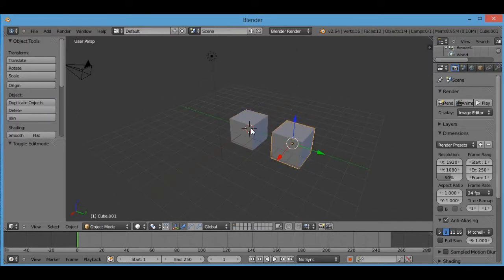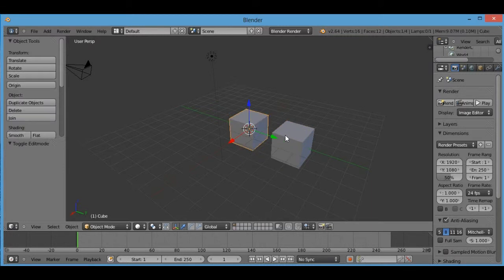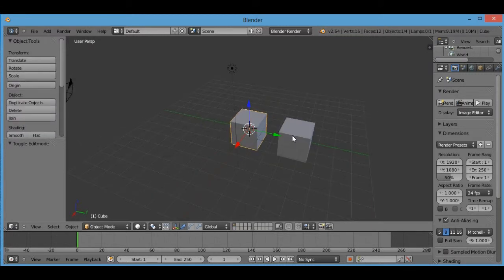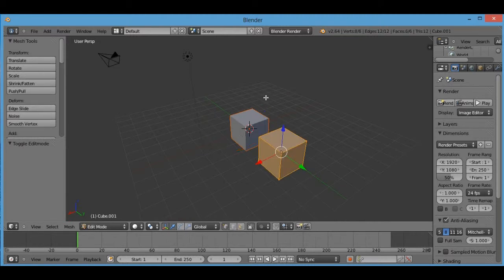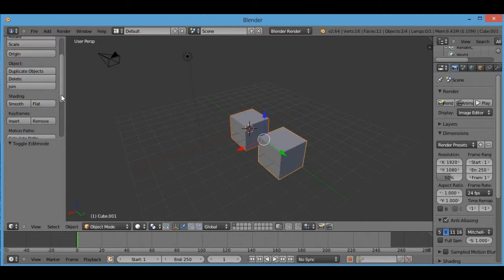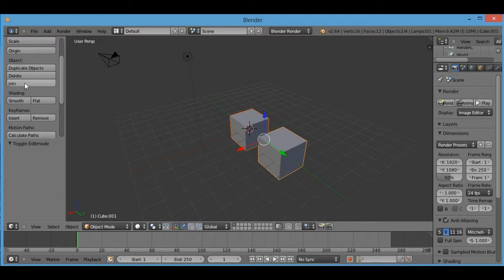Now how would I make this object become part of that object? So in order to join them into the same mesh, you would select both of them and then go to the menu on the left and press join.